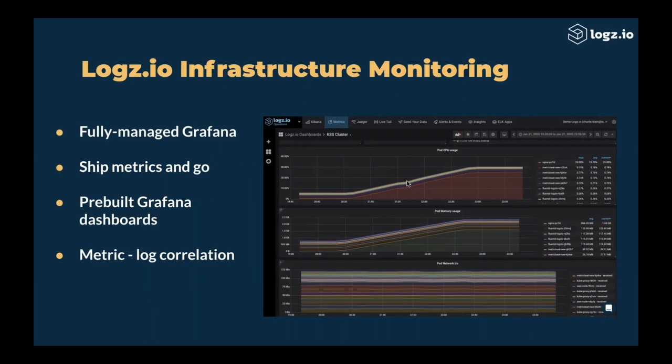The first product I want to talk about that we released in 2019 is infrastructure monitoring. Other than being a fully managed Grafana, we also have a full-fledged metrics system. As opposed to log analytics, which is based on ELK, the metrics solution in infrastructure monitoring is based on Grafana, and it creates a much longer retention than logging. By default, we save data for a year and a half and compact the data as you go, realizing that 14, 30, or 60 days — as we offer in log analytics — is often not enough when monitoring infrastructure.